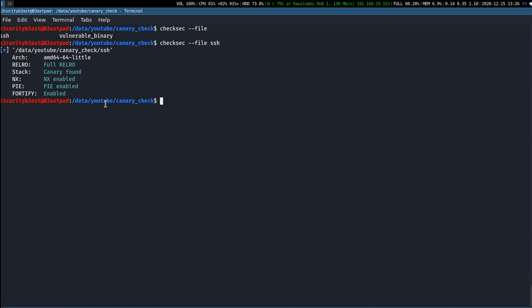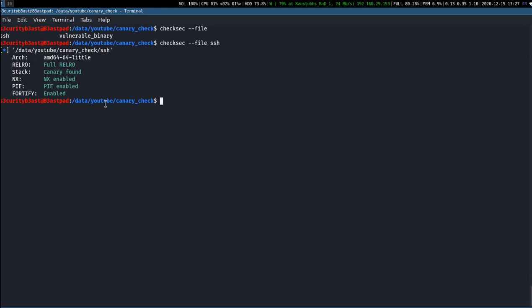Now let's take a look at how the vulnerable binary looks. So checksec --file vulnerable_binary.